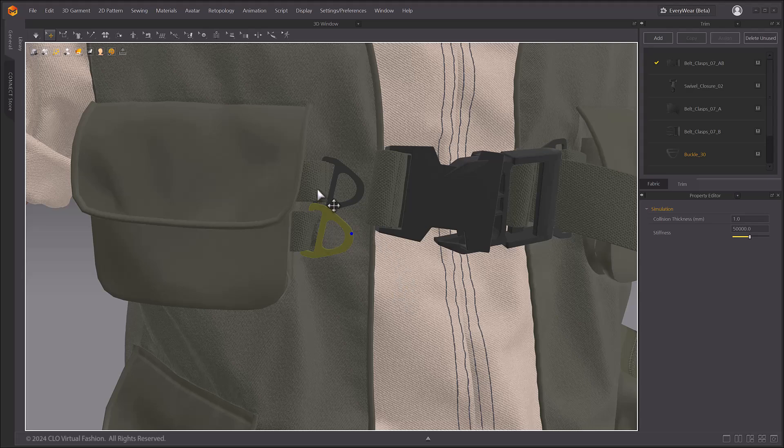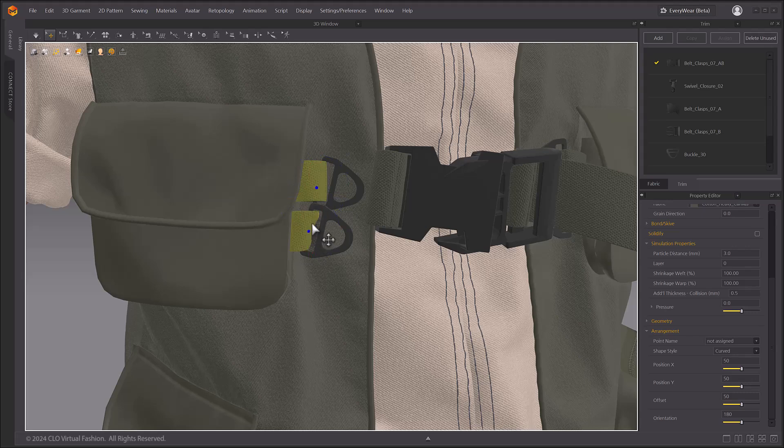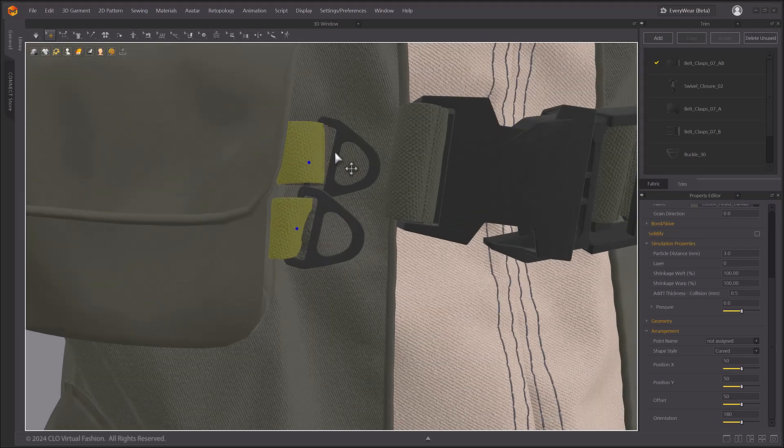For trims such as buckles and rings that have small holes, the mesh can often clip through them.